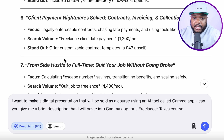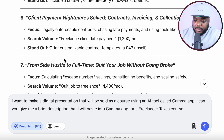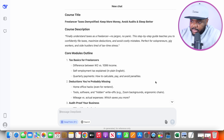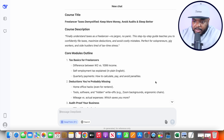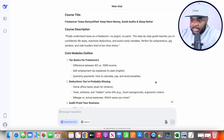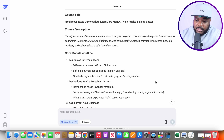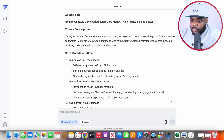I'm going to type in the prompt: "I want to make a digital presentation that's going to be sold as a course using an AI tool called Gamma.app. Can you give me a brief description that I'll paste into Gamma for it to make a freelancer taxes course?" Once again, it's now come back with the entire outline for this freelancer tax course that I believe will do well because people are searching for it on Google, which means I'm going to be able to promote it on social media. It's given me the core module outline for the digital course.